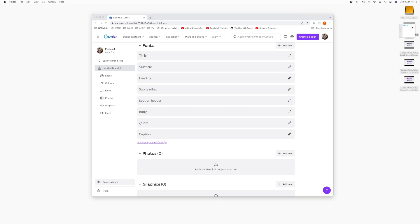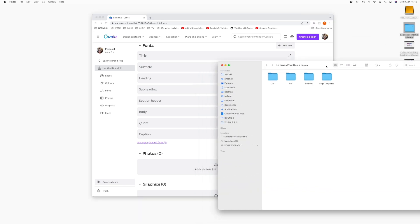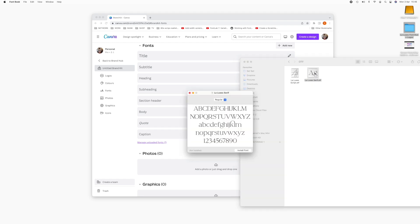So here we have the LaLuxe font. Make sure to install it to your computer first. I'm just going to look at the Serif font for this tutorial. You can install it just by double clicking on the font file and clicking install.